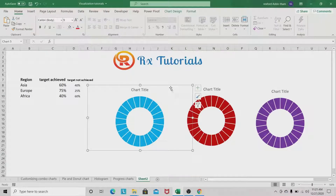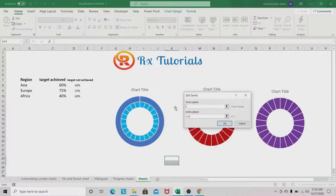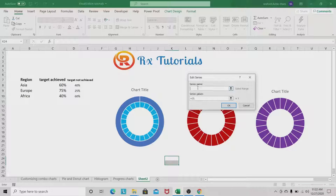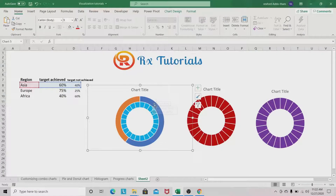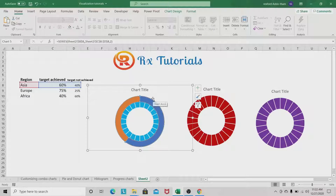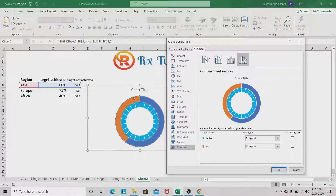Select the first chart, right-click and go to Select Data. Add a second series — name it Asia. In Series Values, select the target achieved and target not achieved values for Asia. Click OK. Then select the second series, right-click, go to Change Series Chart Type, and put the Asia series on the secondary axis.